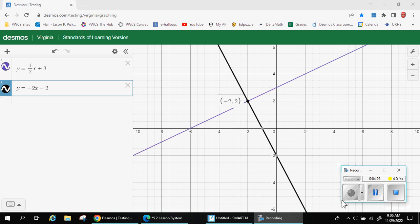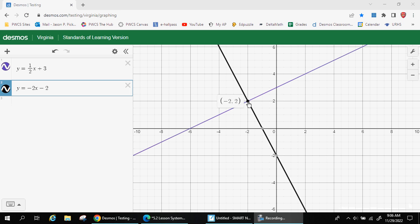I went ahead and graphed those two lines just to confirm the answer is correct. We do get that same intersection point. The solution is (-2, 2): x is negative 2, y is positive 2.